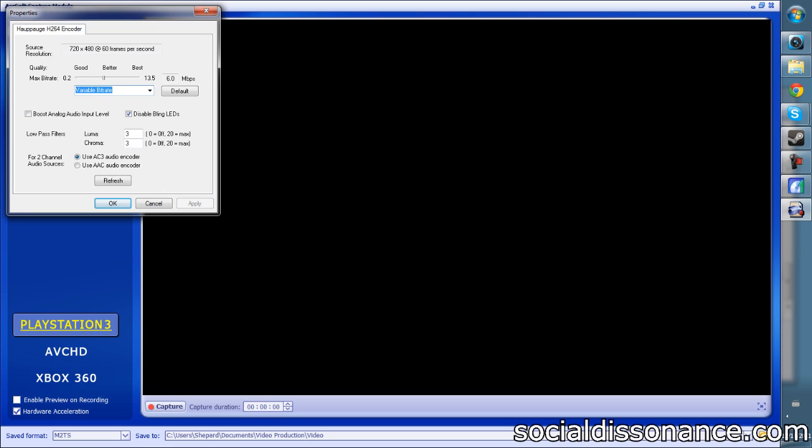For anything 720p or over, I'd say six is probably the lowest you want to go, but certainly anything that's 480p or 480i even, keep it at around six or below.